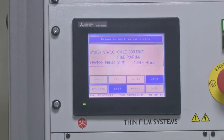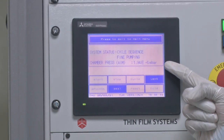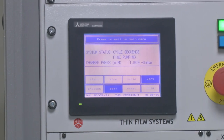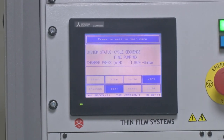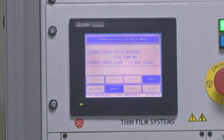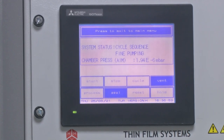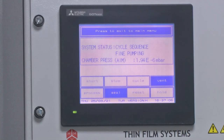The vacuum has now reached 1.94 × 10 to the minus 6 millibar. Generally, we can start the deposition process once the vacuum reaches 3 × 10 to the minus 6 millibar or less. This ensures the mean free path — the total distance traveled by the charged species from one end to the other — is maximum and the species do not collide with any impurities in between. We will now turn on the electron beam gun.